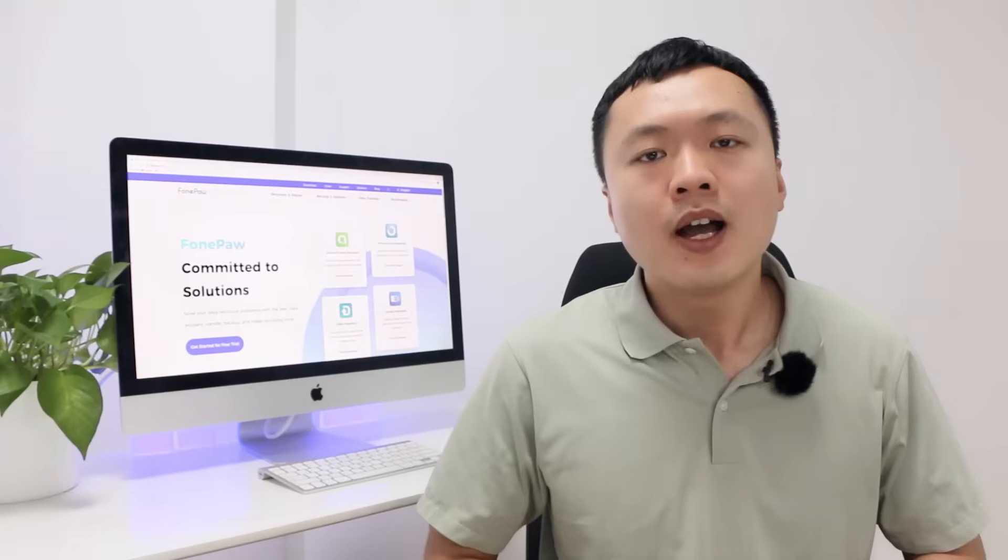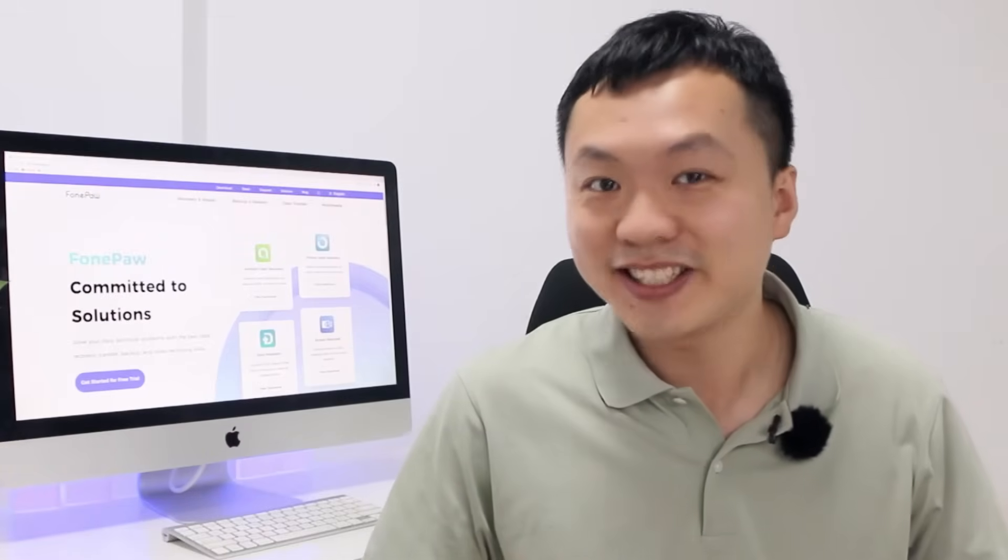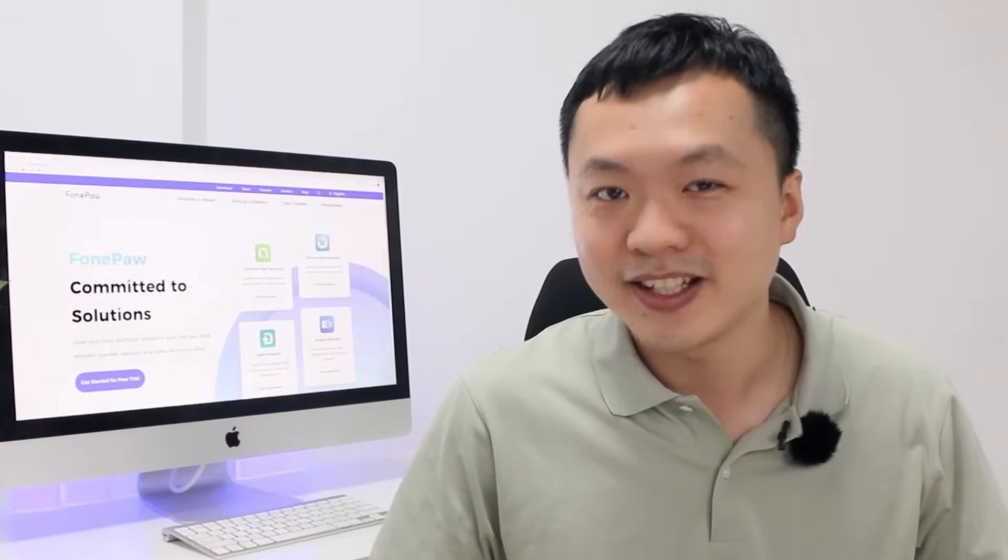But the more common situation is that you don't have the permission to record. Then, how to record the meeting secretly? In this case, Phong Paul Screen Recorder can be a helper.